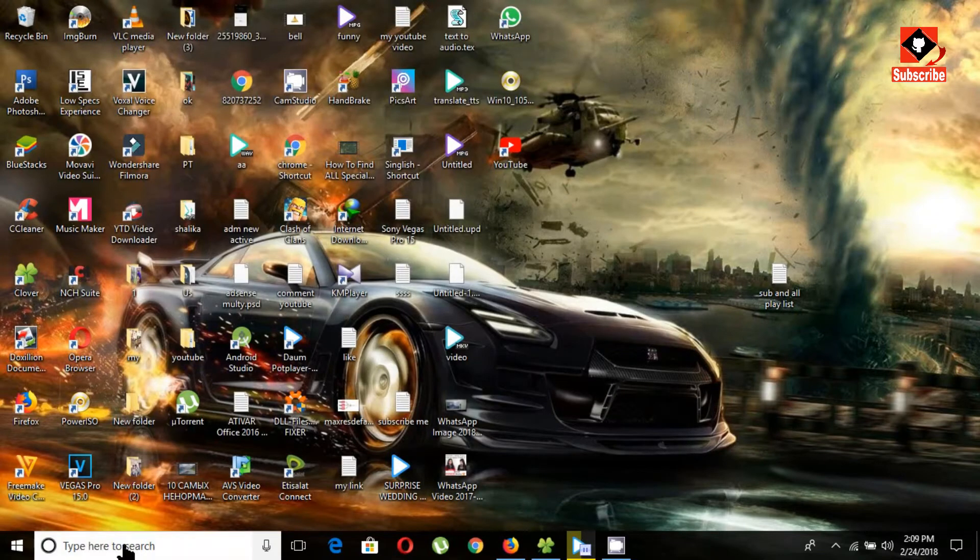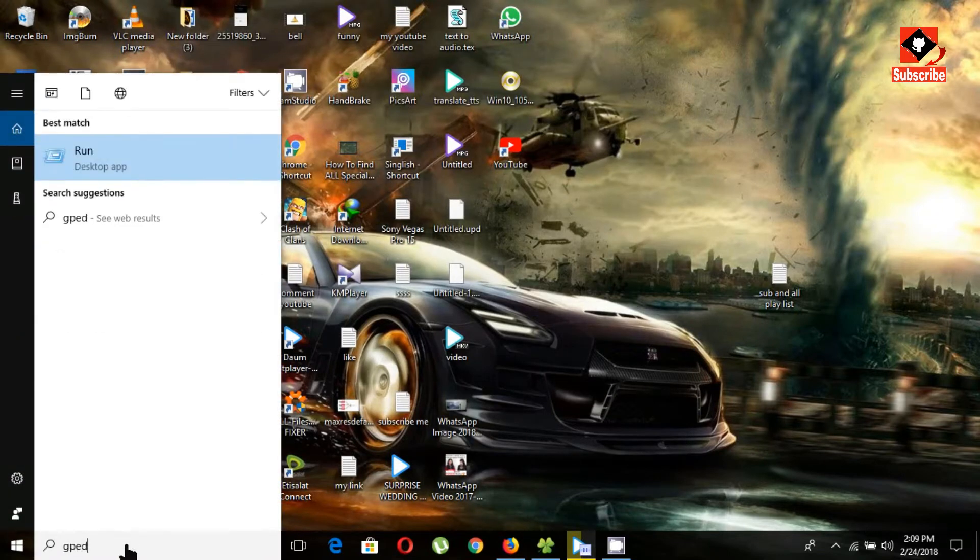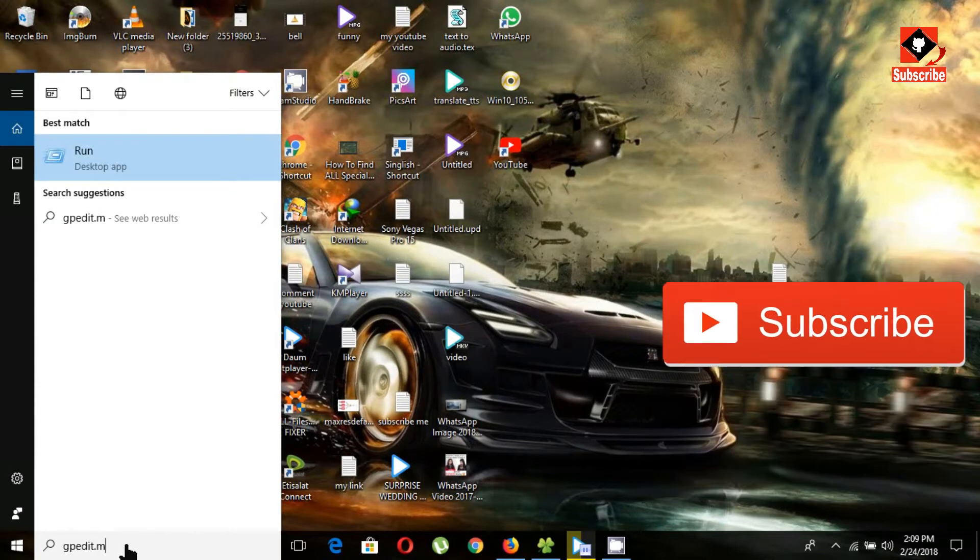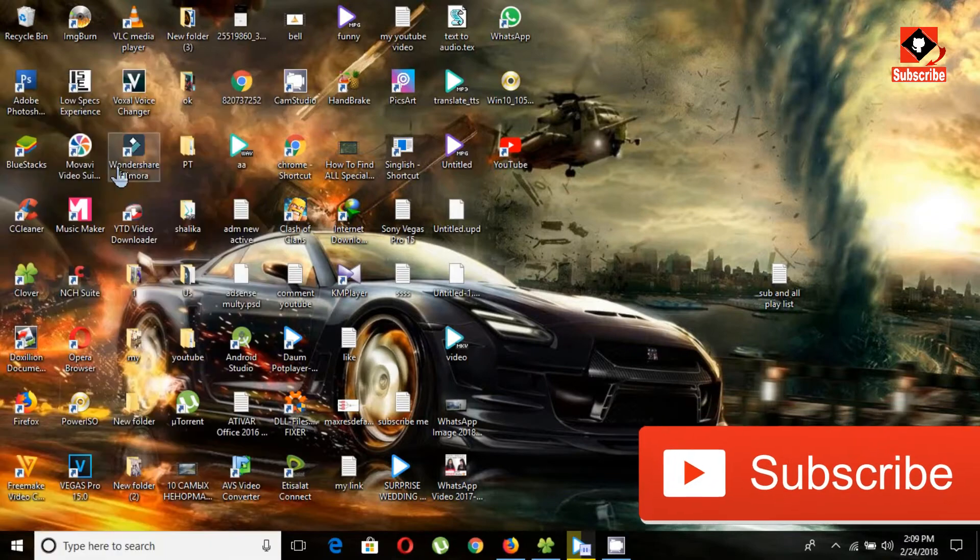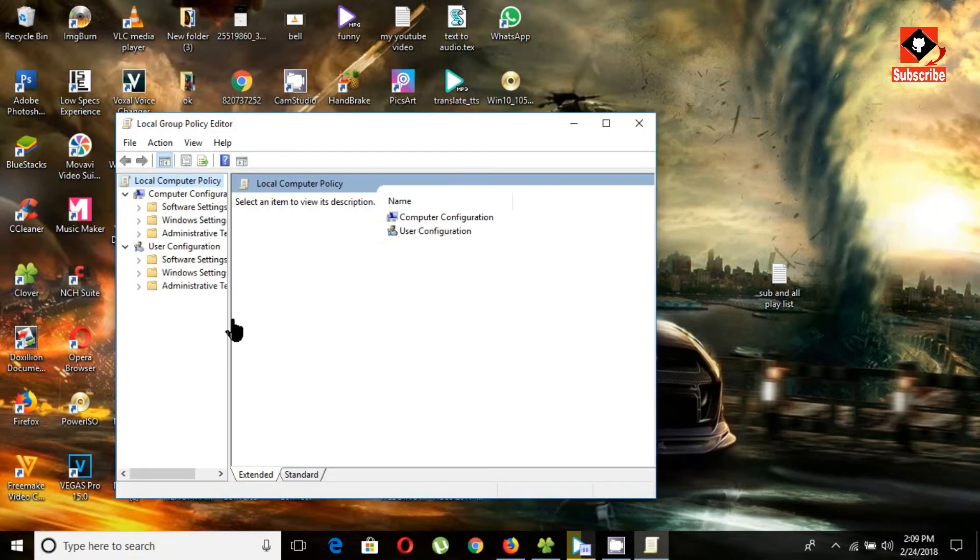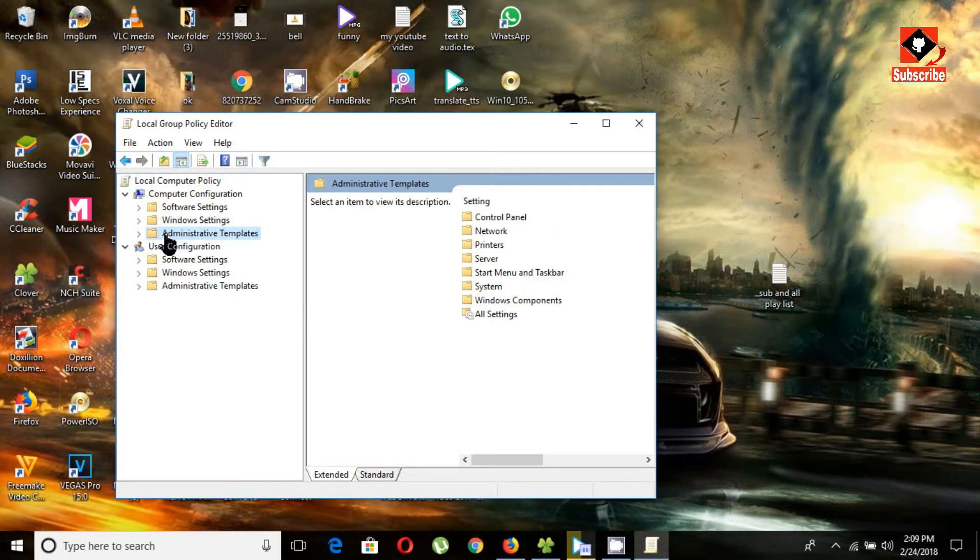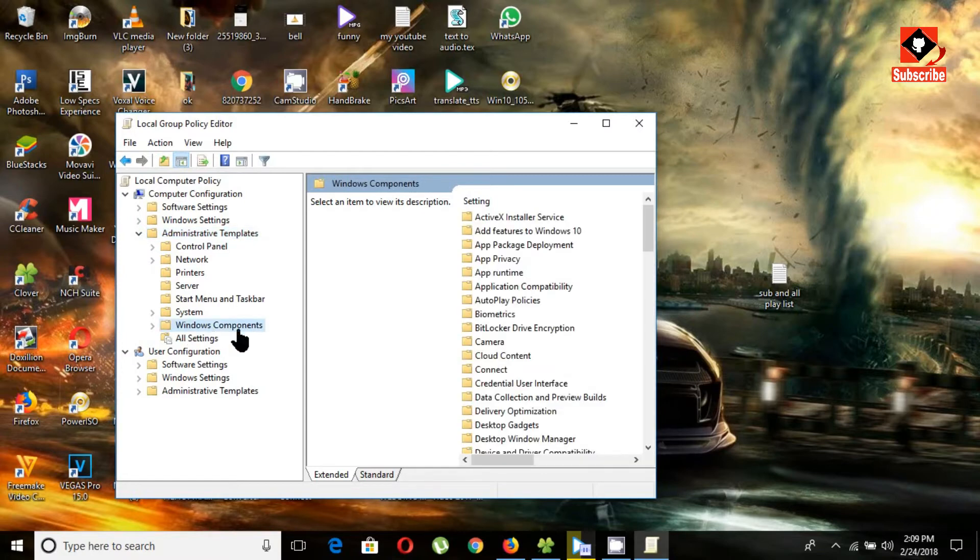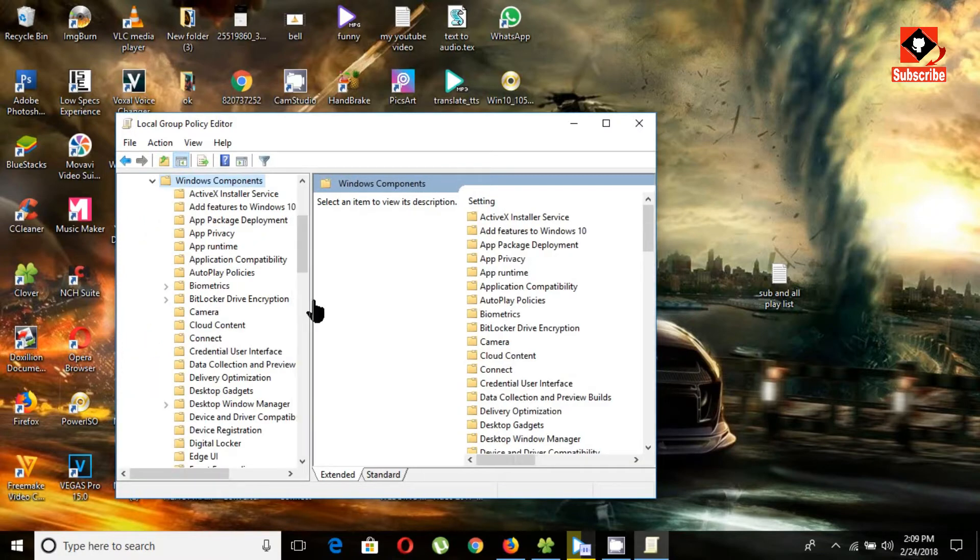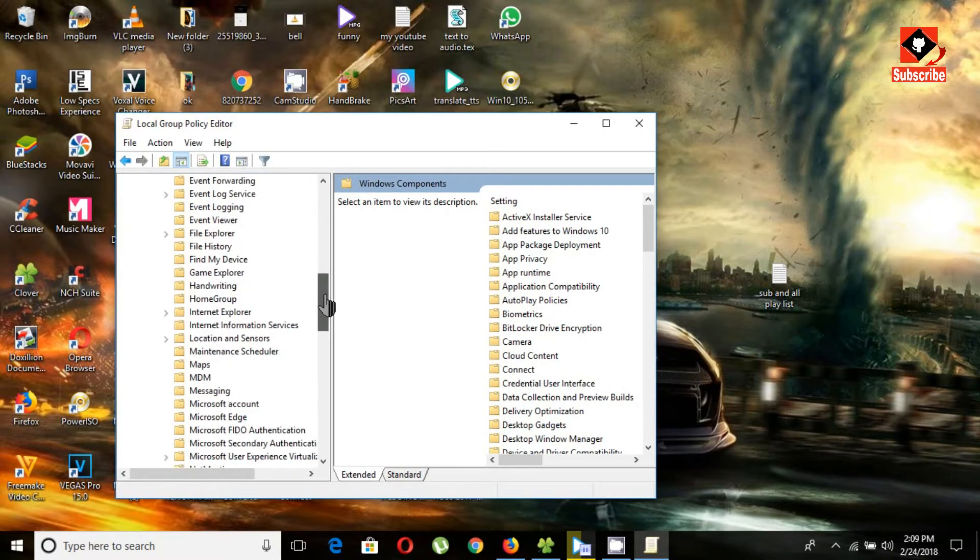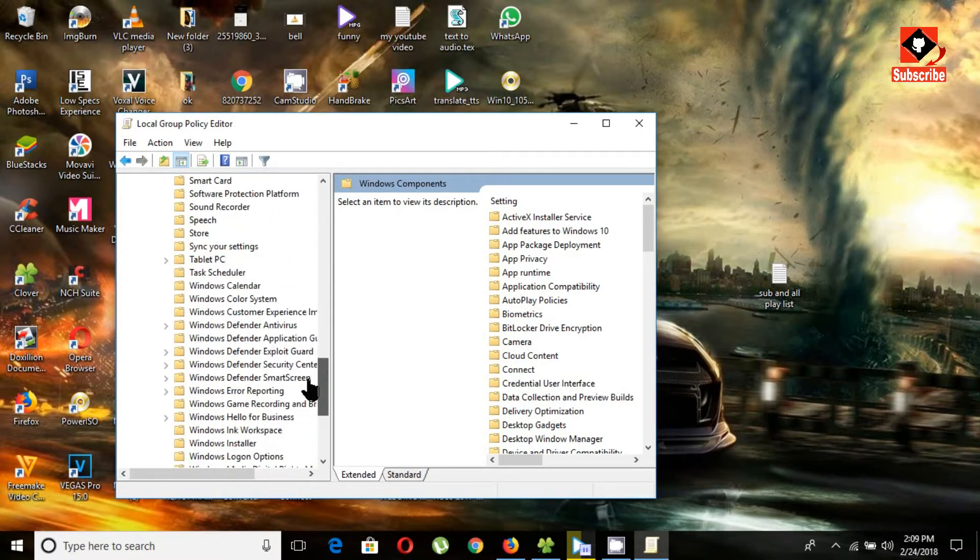For Windows 10 Pro, go to the search box and type 'gpedit.msc', then click on it. Choose 'Administrative Templates' and open the dropdown menu. Open 'Windows Components', go down and choose 'Windows Update'.